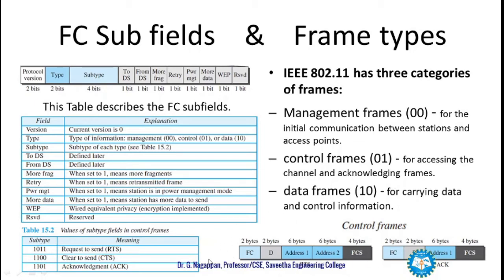The control frame structure contains FC (frame control) and D (duration), but since control frames do not carry data, they include only address 1, address 2, and FCS. For a CTS (Clear To Send) frame, it will have FC, D, address 1, and FCS alone. FCS stands for Frame Check Sequence, used to check whether the frame is error free.